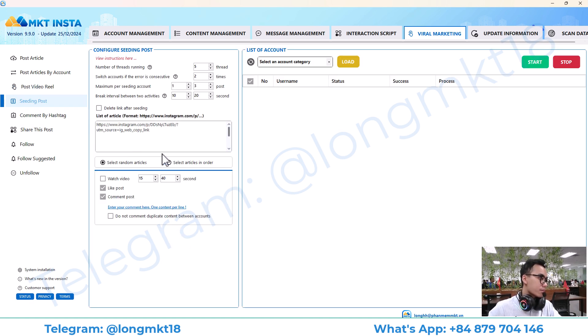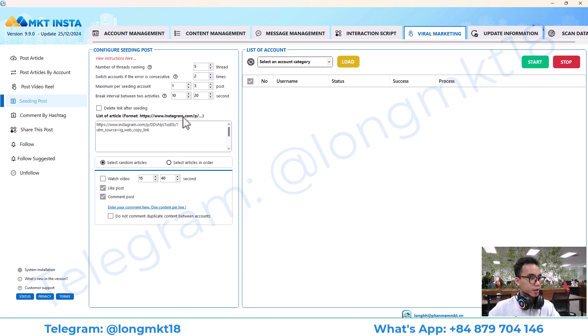This is seeding post. Seeding post means you go to an Instagram post and you like it, you comment on it, you watch the video.